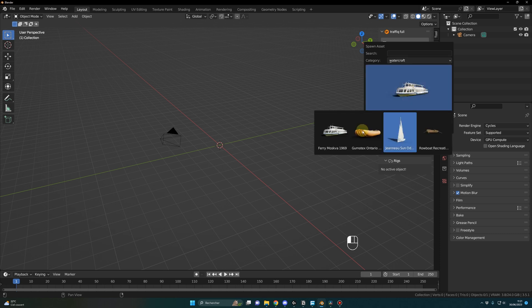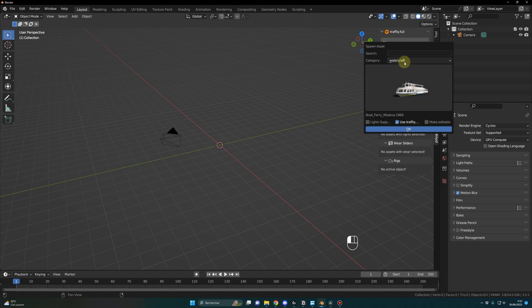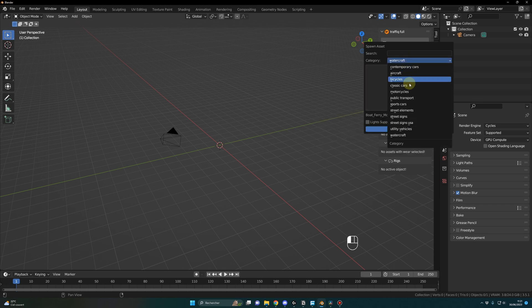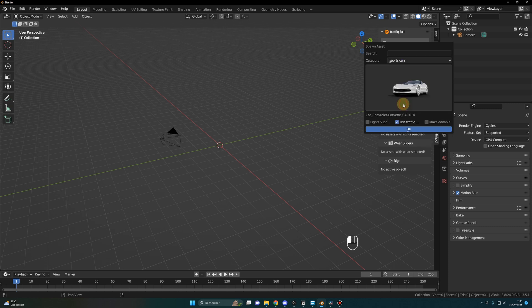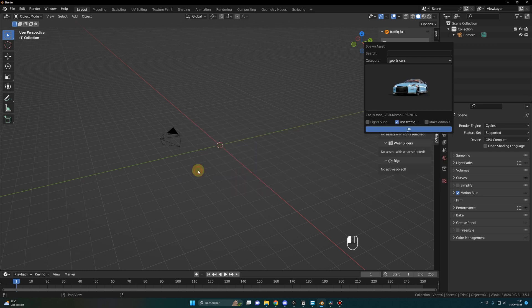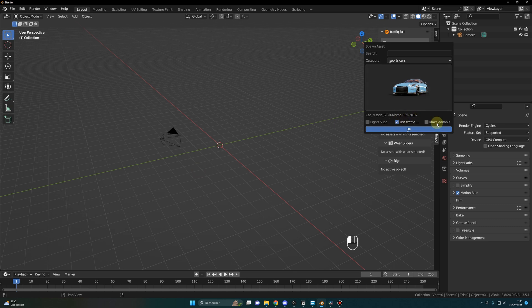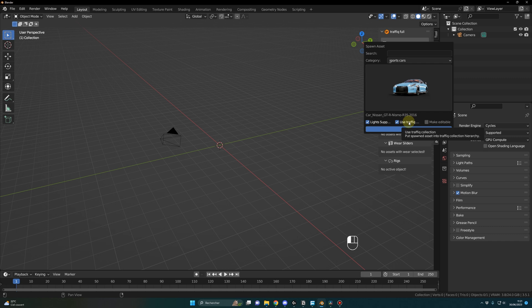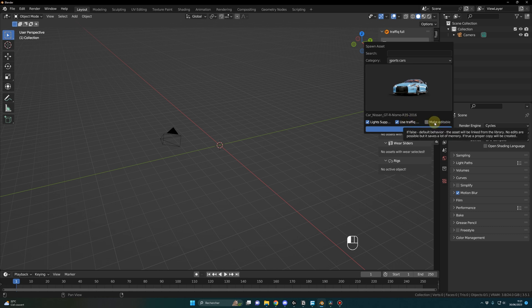Let's say we want to spawn sports cars because this is what we like. Let's go for the Nissan. And here before you press OK, you can select a few options. If you want to have the lights system integrated, let's do that - I will show you how it works later. We can use the traffic collection so it's automatically organizing stuff for you.